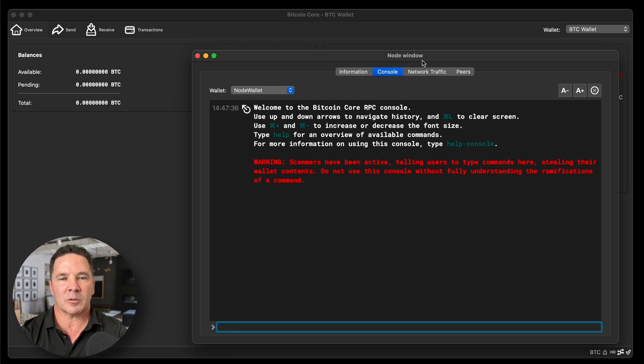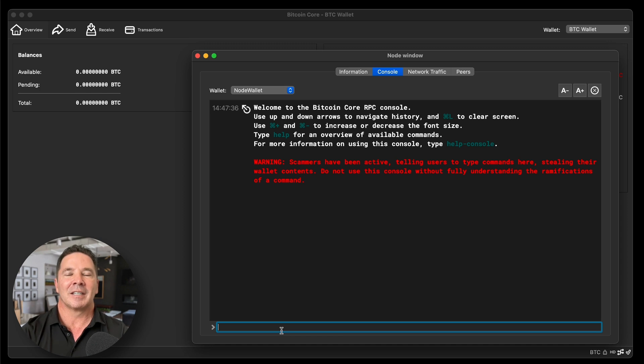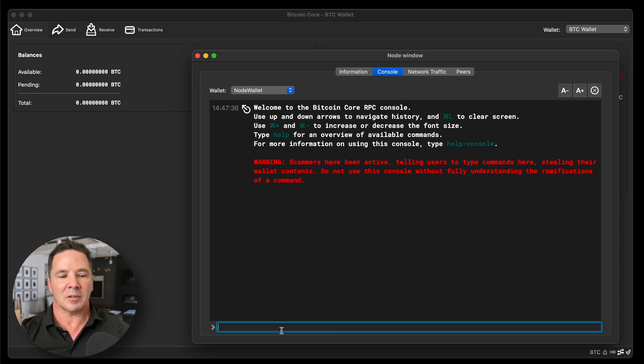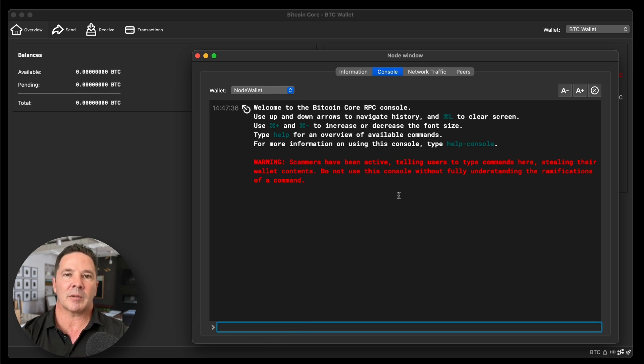There's a lot more functionality to this wallet, particularly using the console — there are many commands you can enter, but going into those would make this video 45 minutes long. Alright, that's how you use the wallet. It is secure, it is private, and it is awesome. Thank you so much for watching. Leave some comments below on your experience with the Bitcoin Core wallet and whether you're comfortable using it. Thanks again for watching — hit subscribe and the thumbs up button, and I'll see you in the next video.